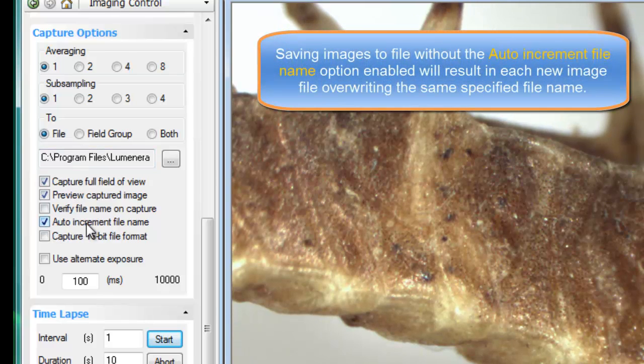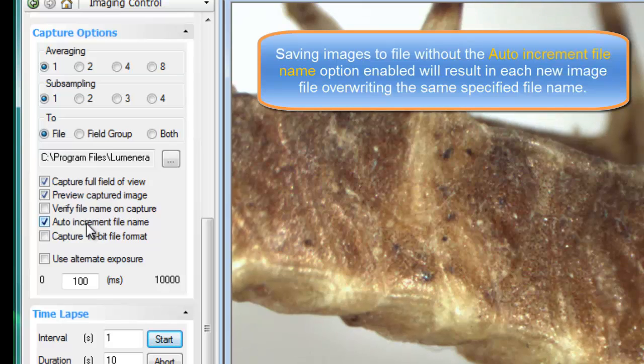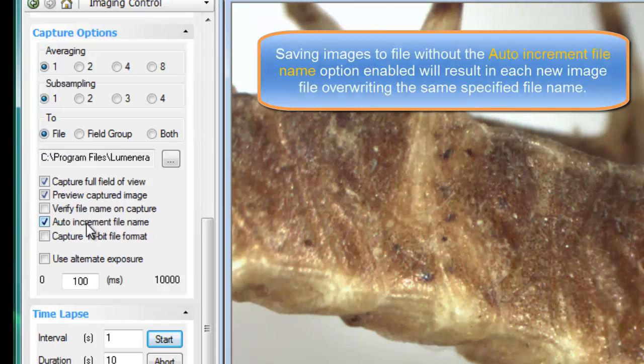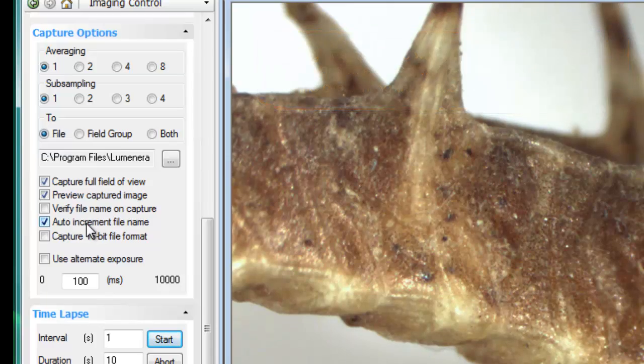However, if you select auto-increment file name, then each image that you capture will get a sequentially numbered file name updated.